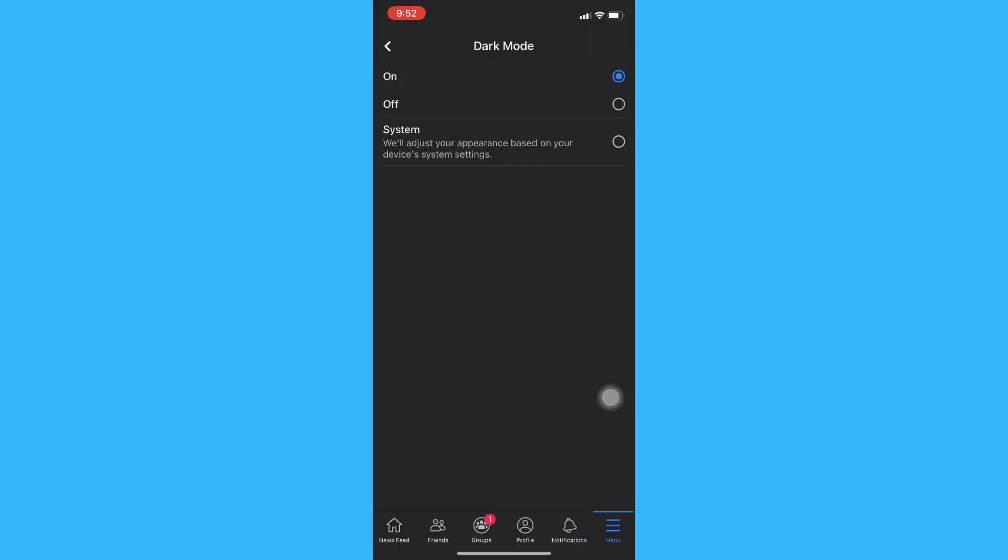So that's it. Your Facebook now is on dark mode.